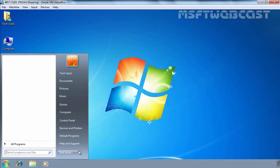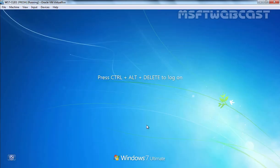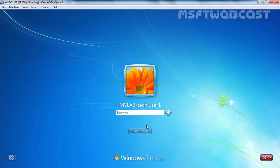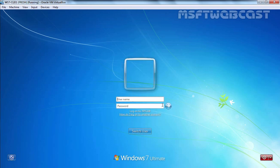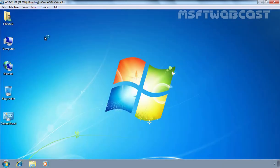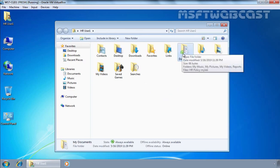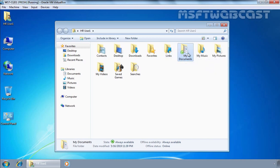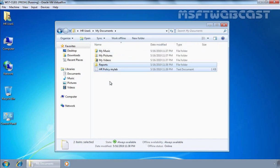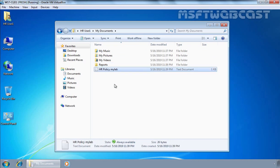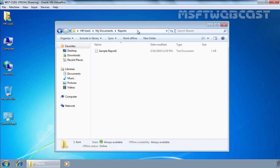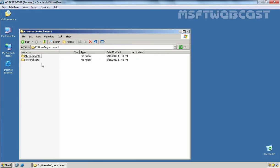I am going to log off from this computer. Now we will log in as HR User 1. Let's click on Switch User. Let's double-click on the user's profile folder and here you can see My Documents is synced — you can see the offline symbol. The reason is simple because we have configured folder redirection for the My Documents folder. If I double-click on it, here you can see I have created one folder and one text file for testing purposes.